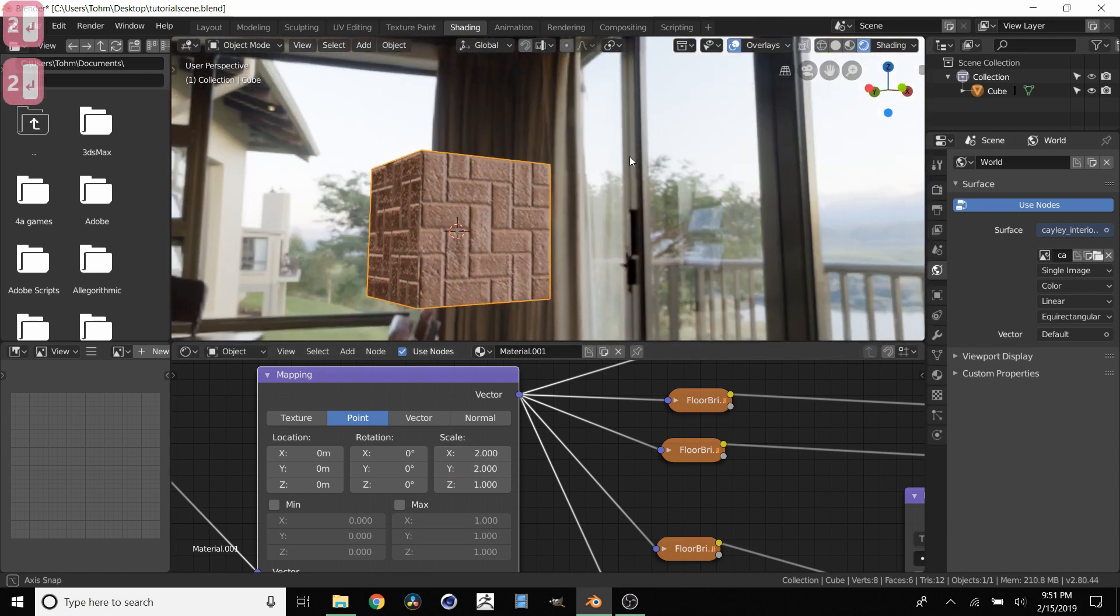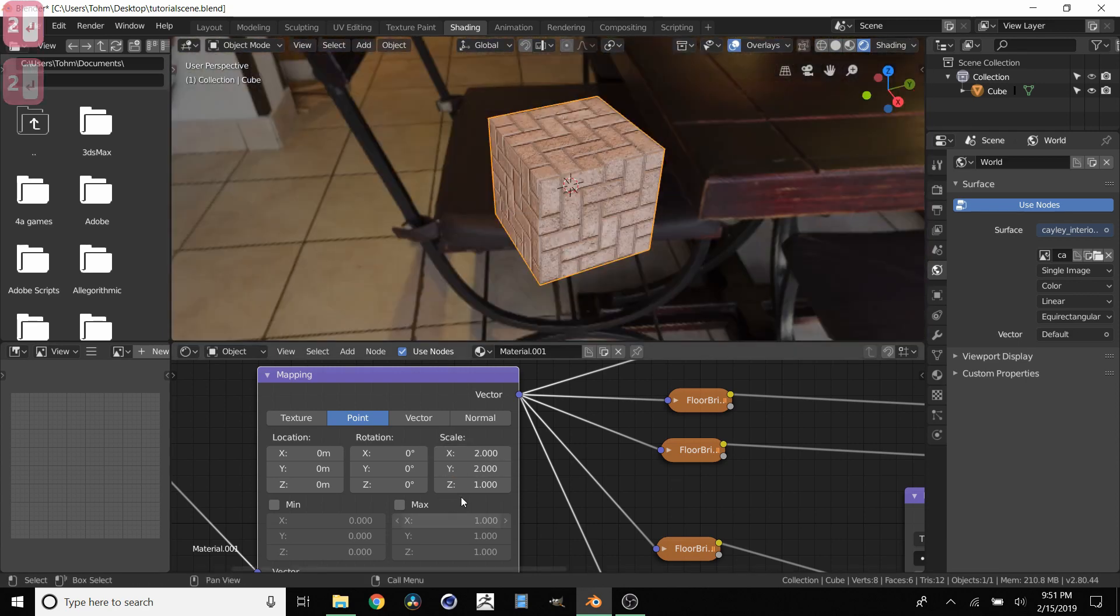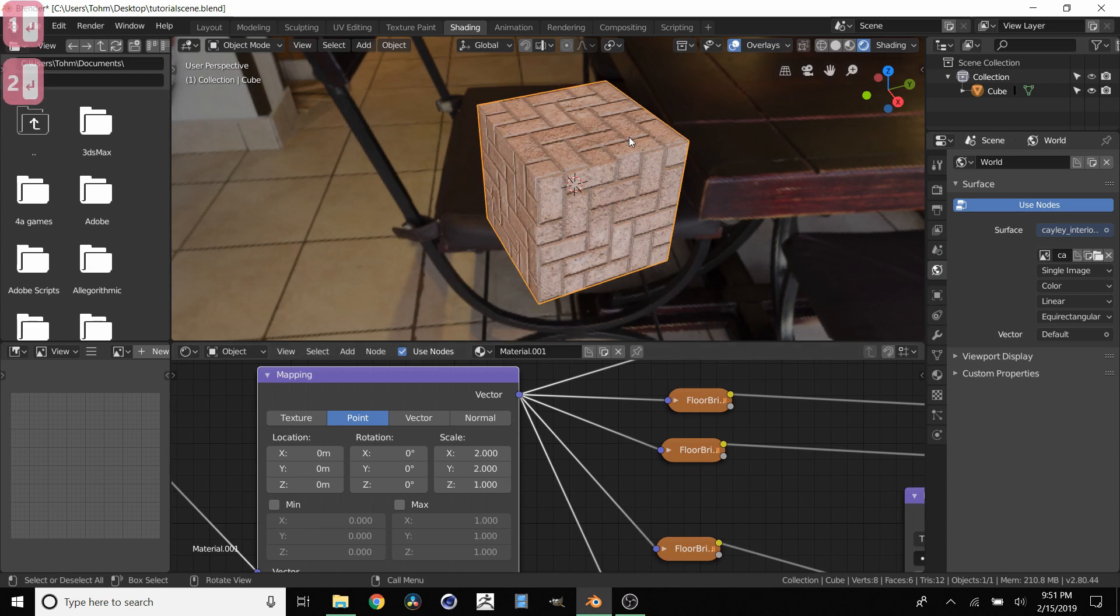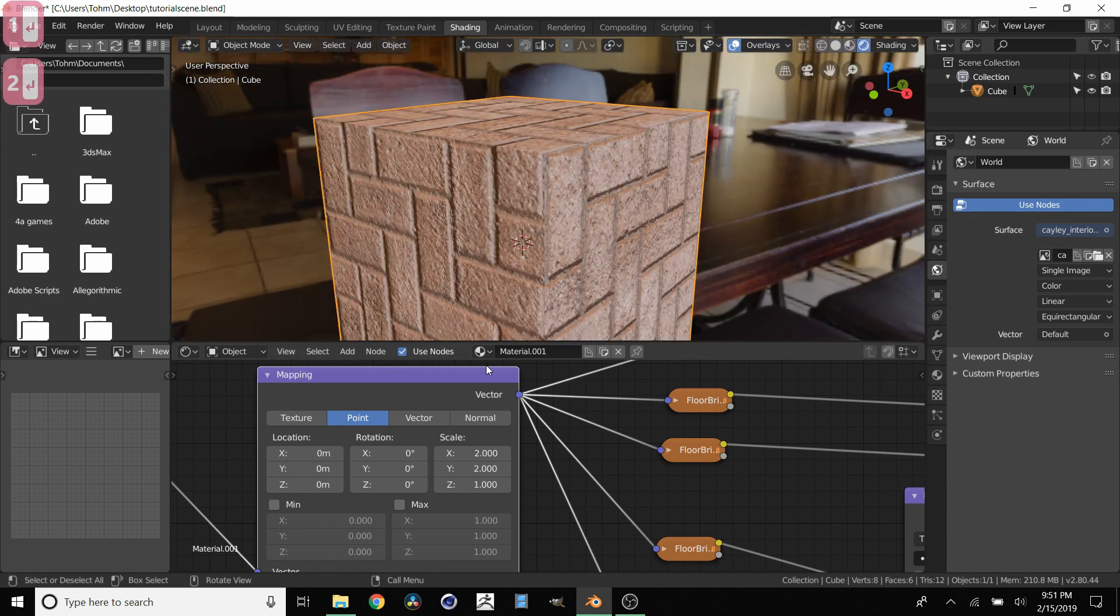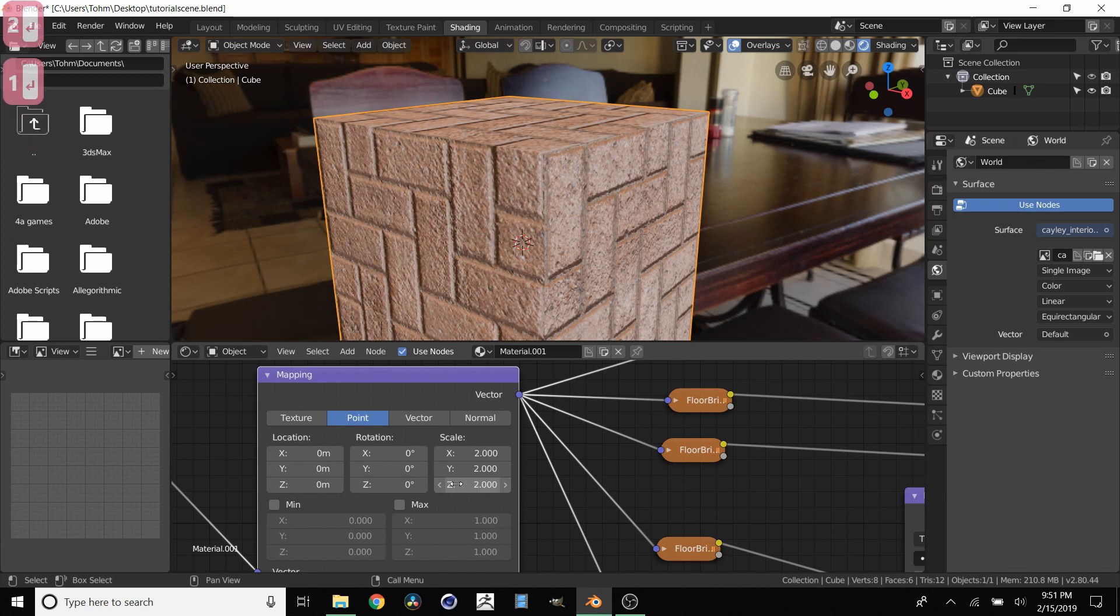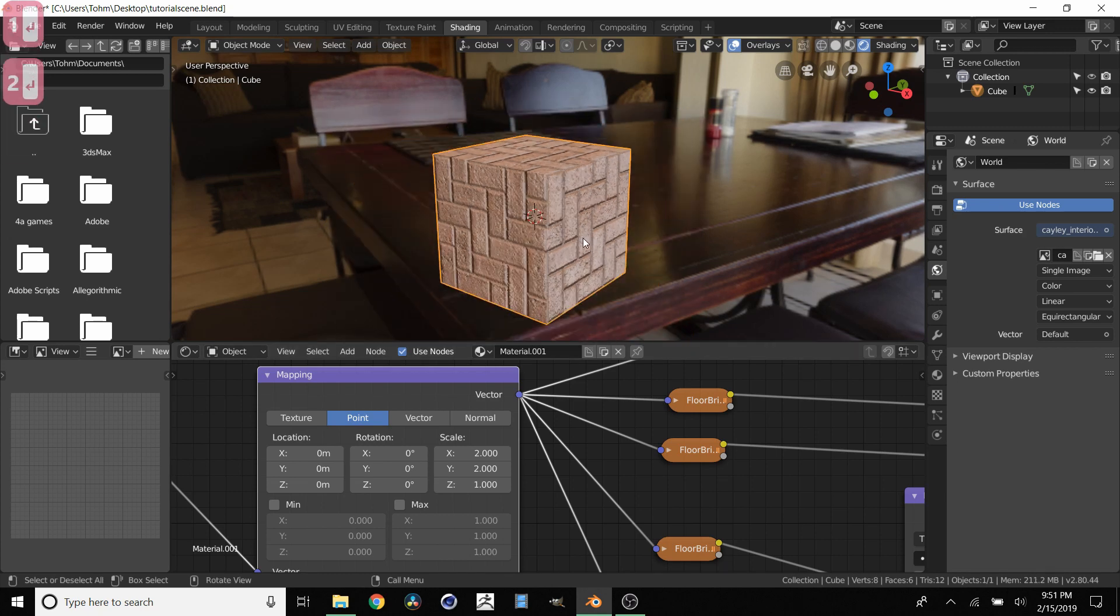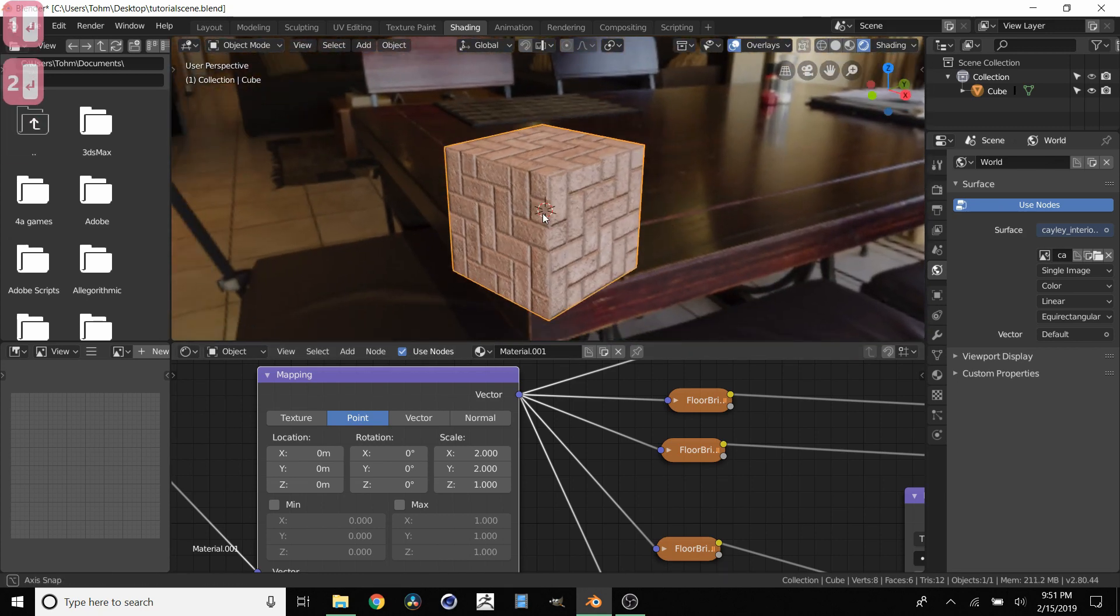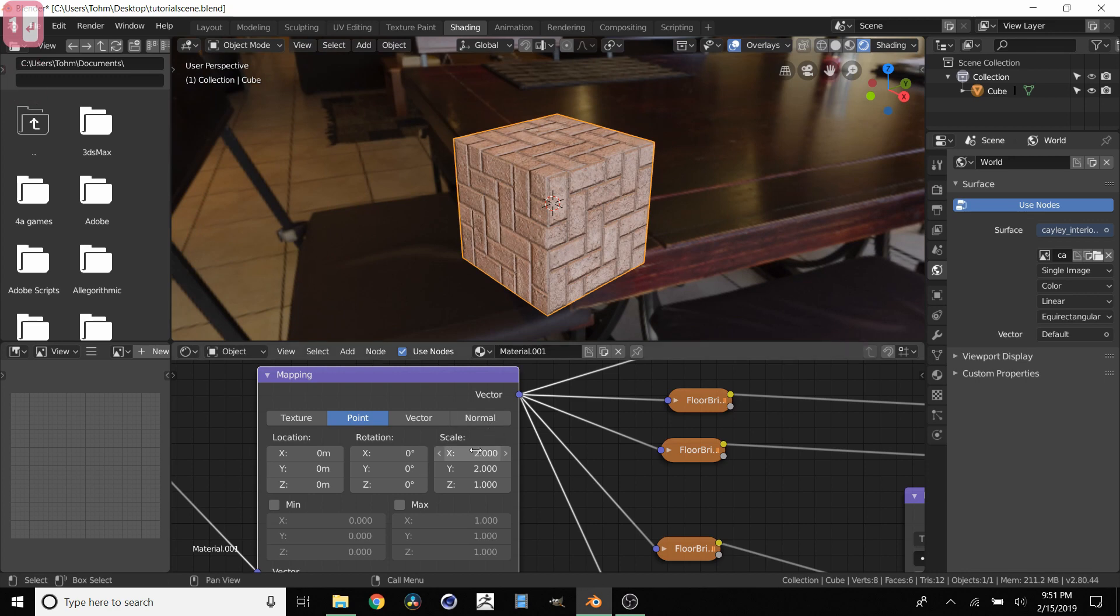And I don't actually know what this Z does. I think it's irrelevant to this case. Yeah it doesn't do anything. At least I don't think it does anything. Yeah it doesn't do anything.